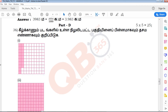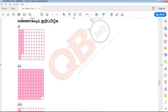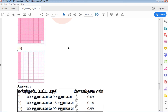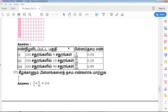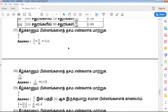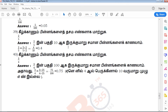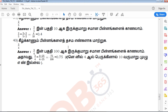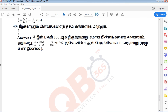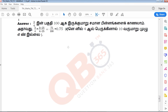Next is Part D — five five-mark questions. This is the Q&A. If you are interested in the Q&A, you can find help here. Thank you for watching QB365.